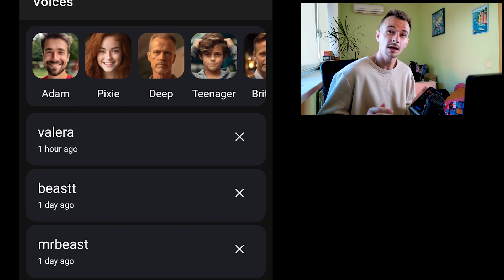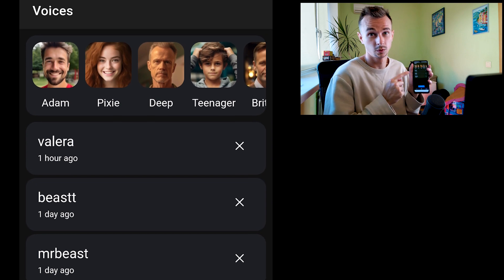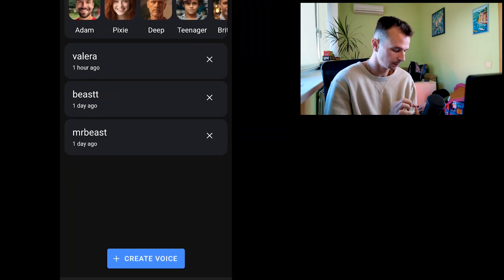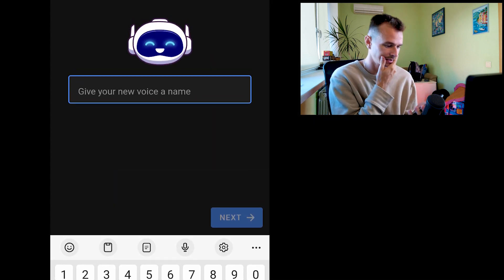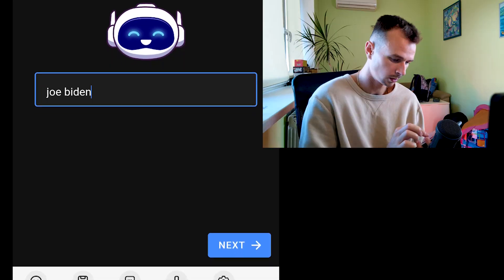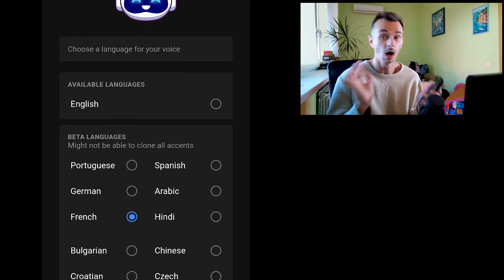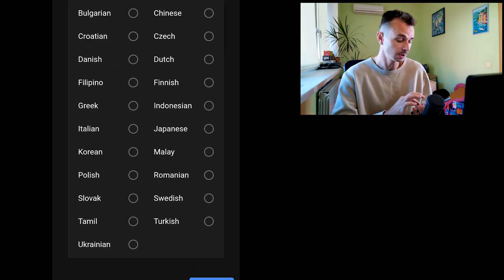Now you can make any voices what you want. Just push this button Create Voice. After, write a voice name, for example we'll make a voice like Joe Biden. Okay, now you can choose the language you want. Of course, if this is Joe Biden, it will be English, and push Next.